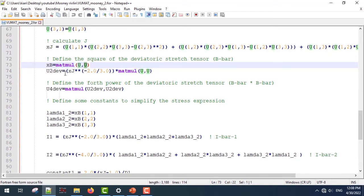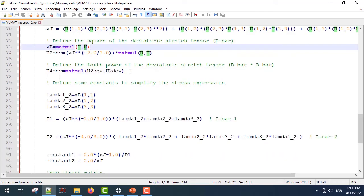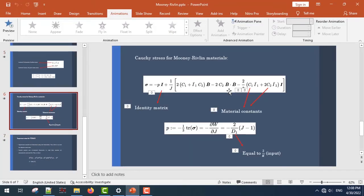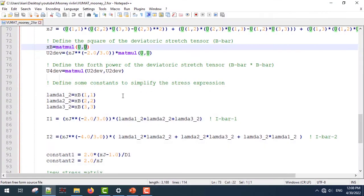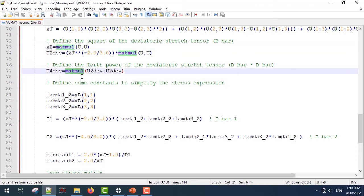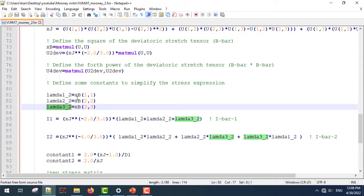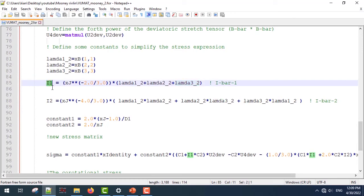I'm going to define the B and B-bar strain tensors using matmul — we define the tensor product of U and U, then convert it to B-bar using J to the power of minus two-thirds. We also need the tensor product of B-bar with itself, so again I'm using matmul for that parameter. Then I'm going to define lambda-1, lambda-2, lambda-3 — all squared — which come from the B strain tensor.